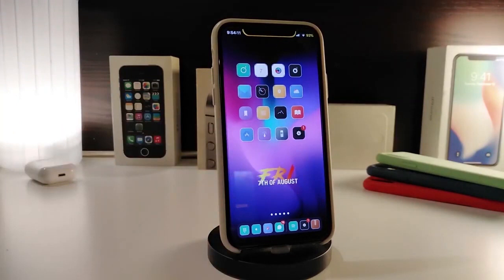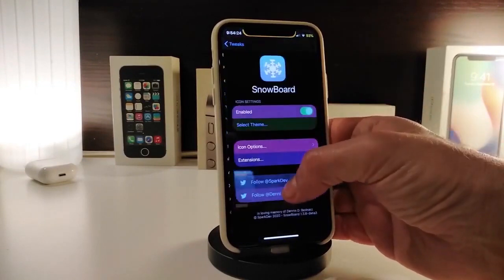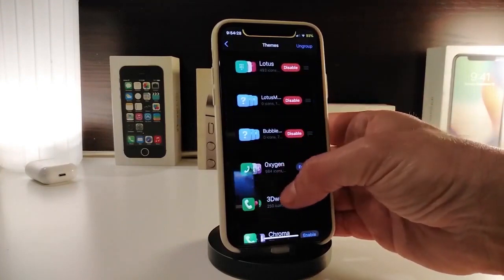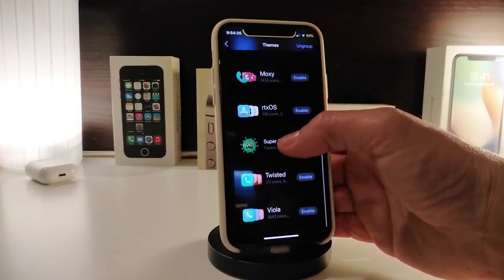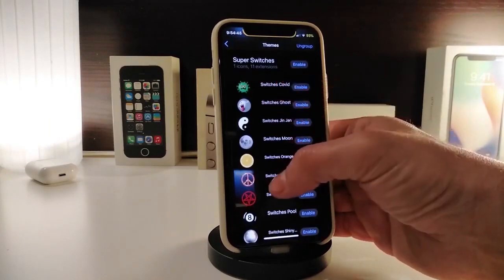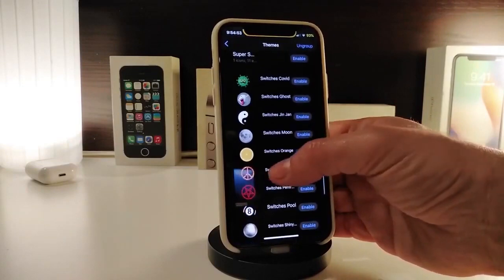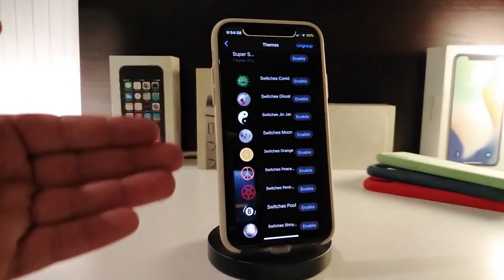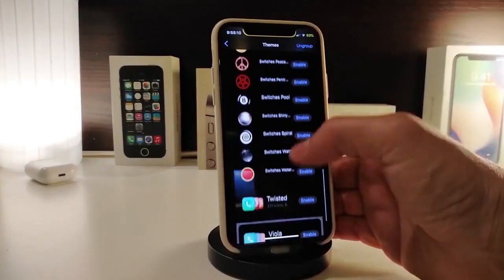The next one is a theme that lets you change the style of your switches. I'll go ahead and launch Snowboard to show you the styles it comes with. The name is Super Switches. If you tap on it, you can see there are more than a few styles that come after you download the theme on your jailbroken device. To choose one, go ahead and enable it, then make sure to respring your device.